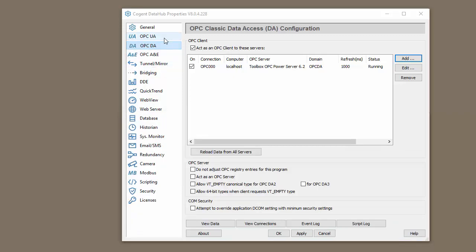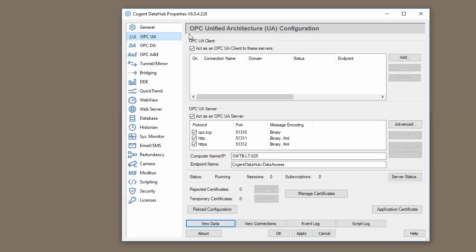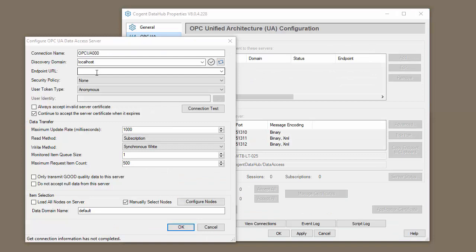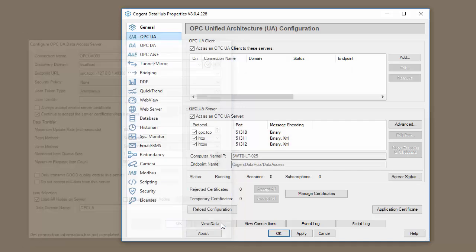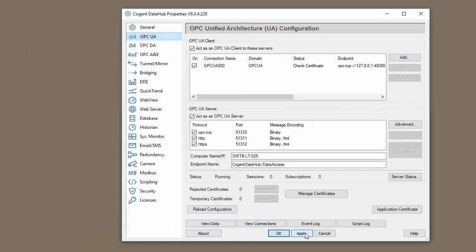Let's now create an OPC-UA connection. First thing we need to do is specify the URL. This is also to the top server, and we're going to put this data into the OPC-UA group. Again, let's load all the items, and we'll do another update rate of one second. Click OK, click Apply, and that connection is also running.